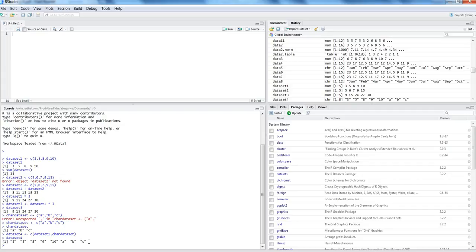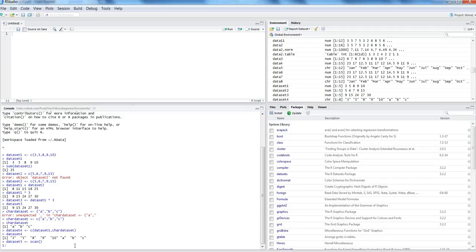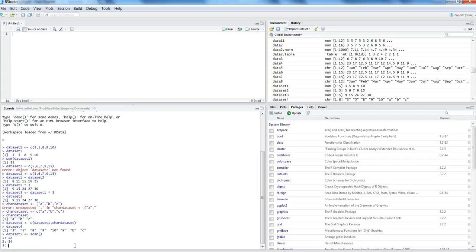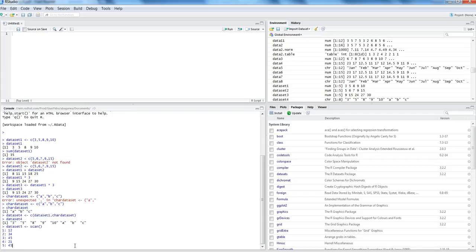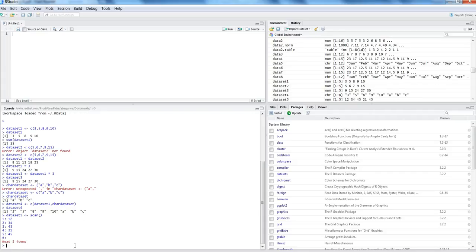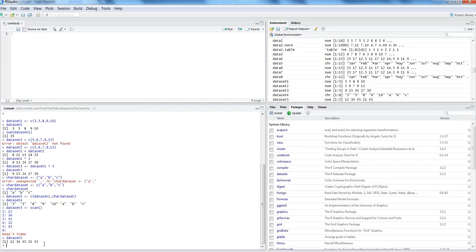Now let's understand another concept — the scan command — to collect or create a dataset. So we say dataset five equals scan(). It will ask for the first value, let's say 12; second value, 34; then 45, 21, 45. When done, hit Enter twice and it returns to the command prompt. Printing dataset five shows all five values. Scan is another way to read data directly from the command prompt.